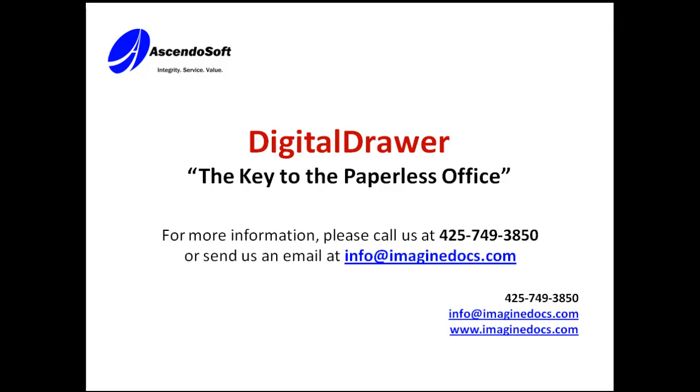This concludes our demonstration of Digital Drawer. If you have any questions or would like to receive more information, please contact us at 425-749-3850, send an email to info@imaginedocs.com or visit our website at imaginedocs.com. Thank you for your time.